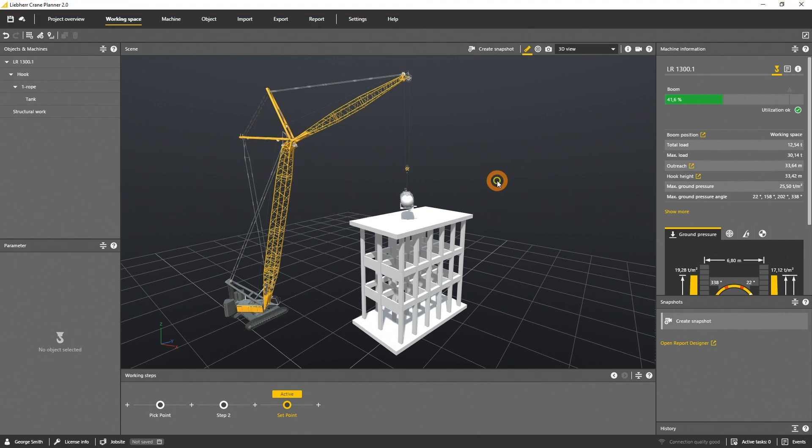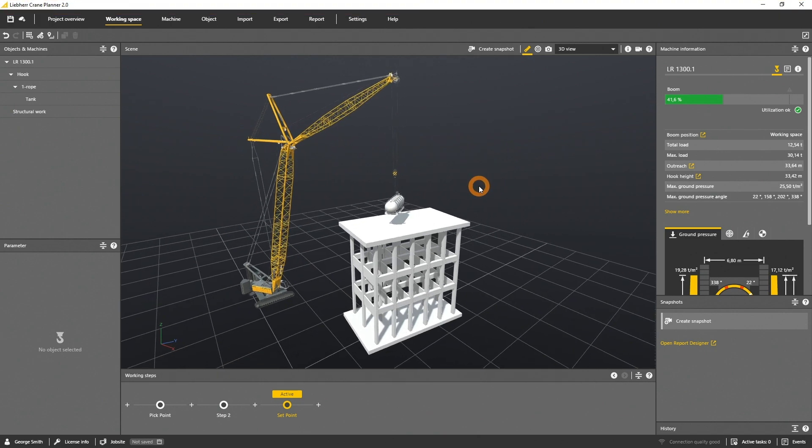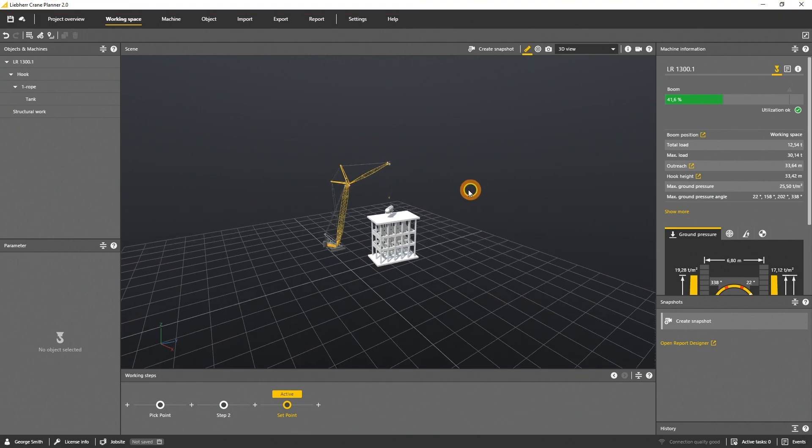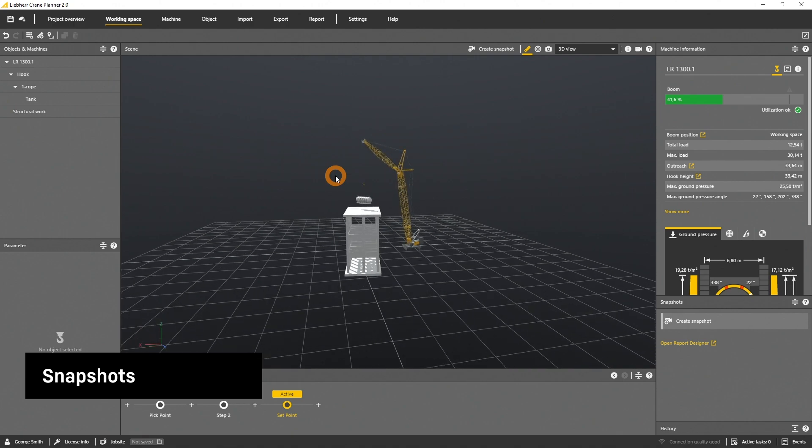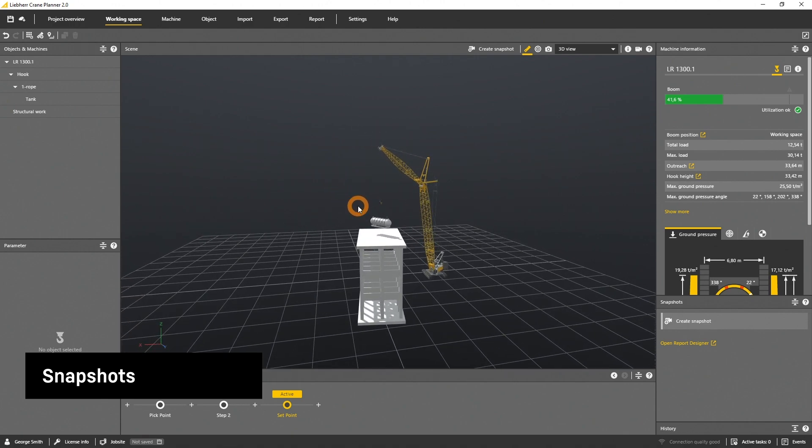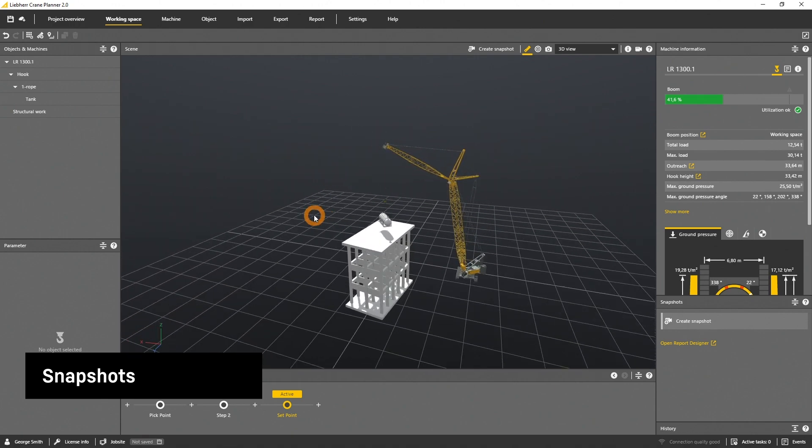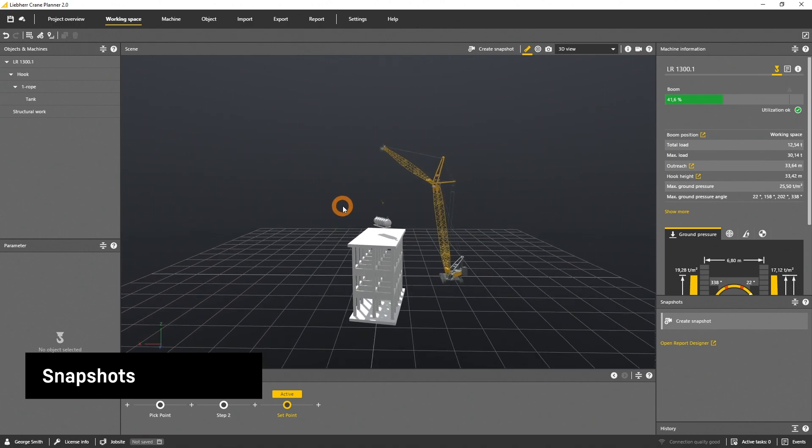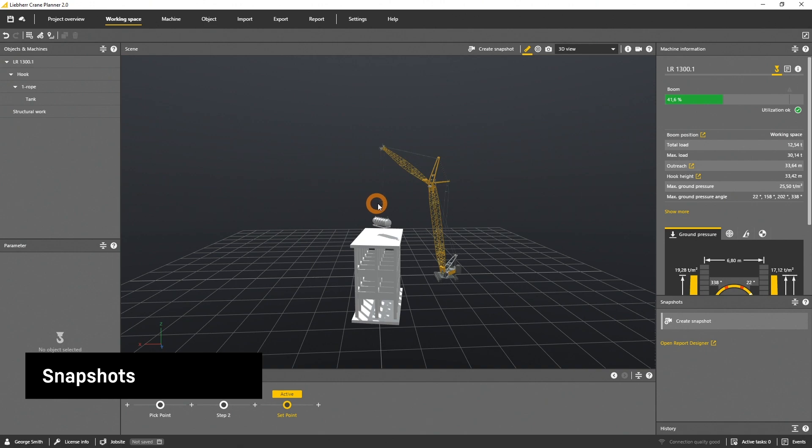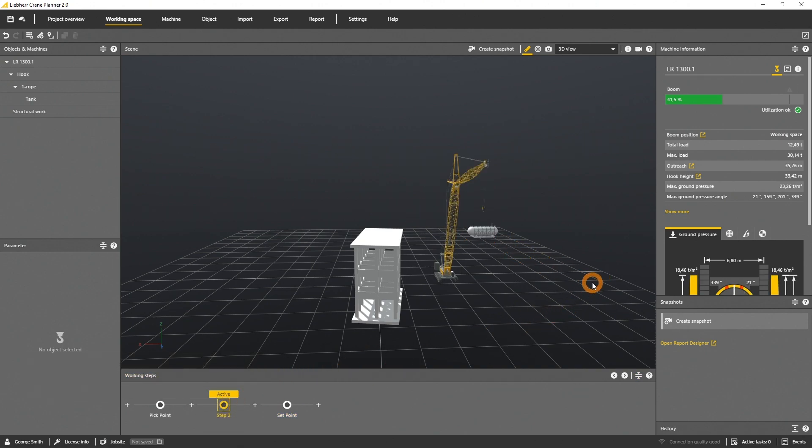You can generate technical drawings from your project from all perspectives and views for every machine. Let's create a technical drawing, a snapshot of this crane, load and building. We want to create a 3D drawing from the machine in set position.